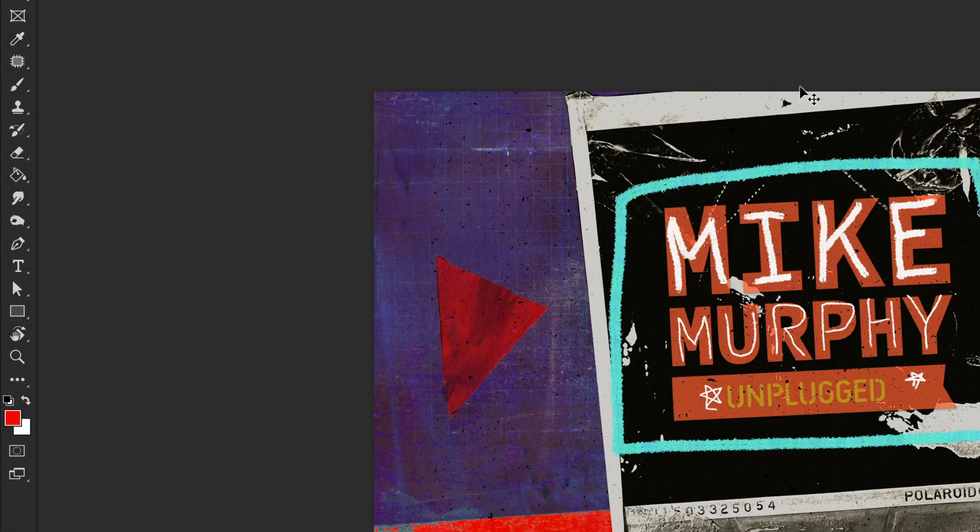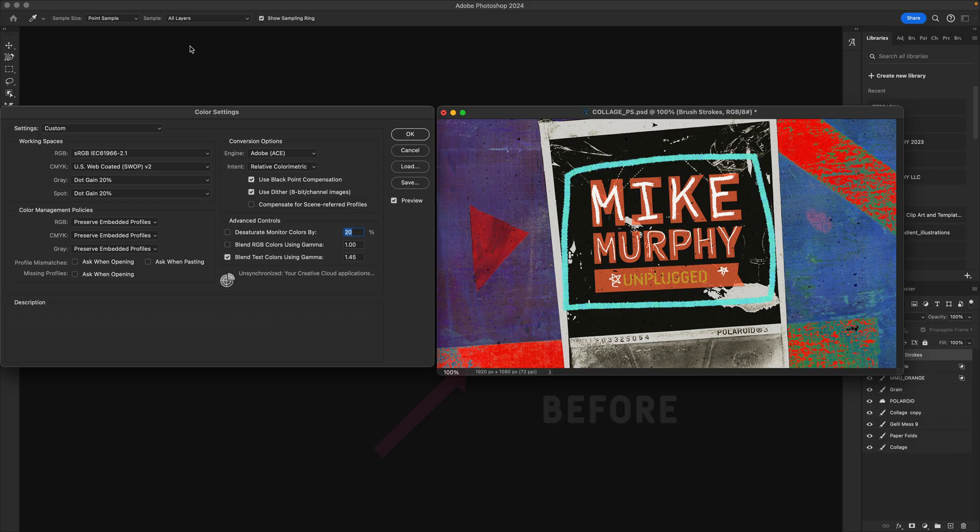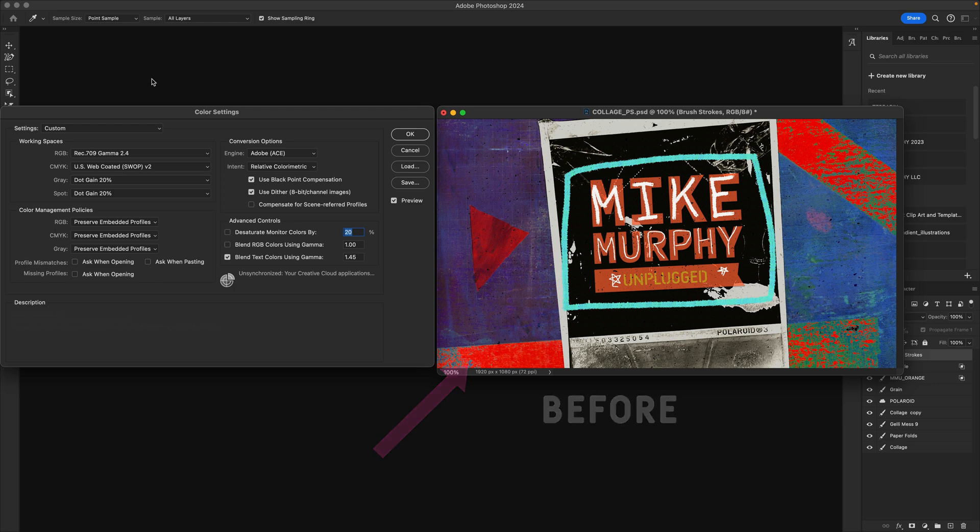click OK. Here's the before with the sRGB color space, and here is the after with the Rec.709 Gamma 2.4 color space.